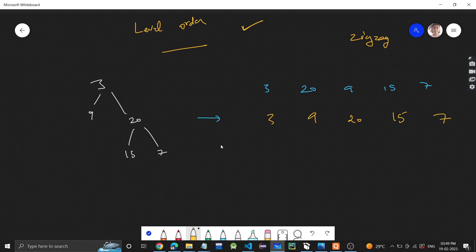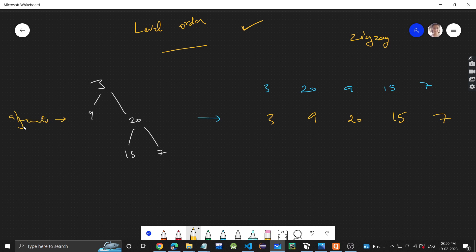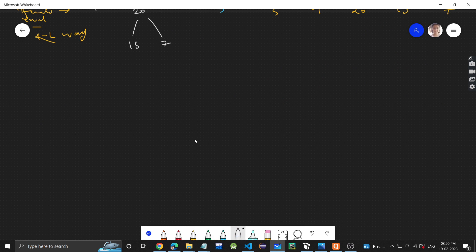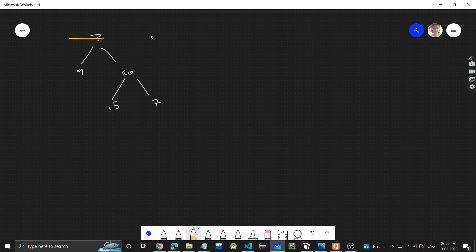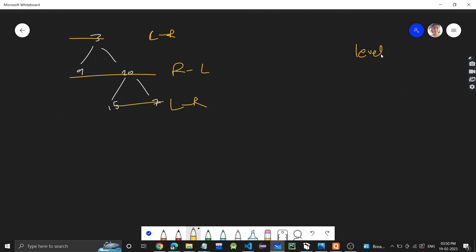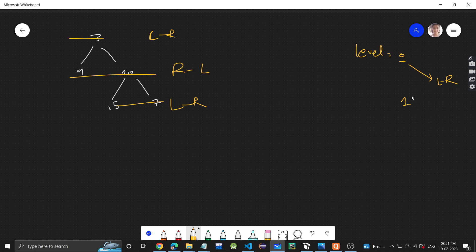We will do simple level order traversal in the traditional way, but we will store alternate levels in right to left order. I'll take a variable to track direction — if the level variable is zero, we go left to right; if it is one, we go right to left. This variable will tell me which direction to traverse at each level.